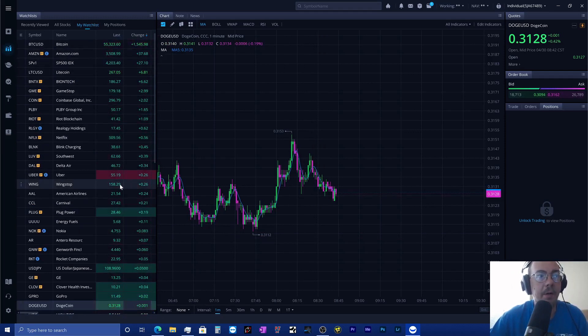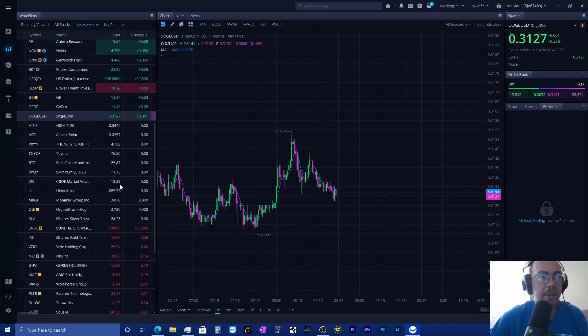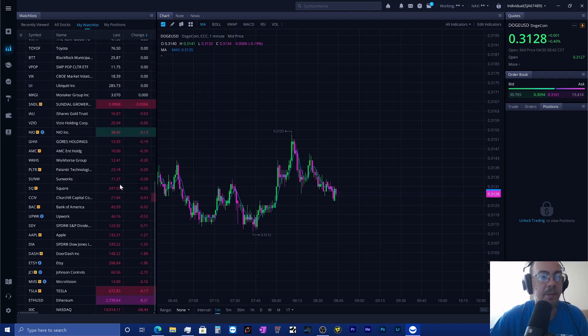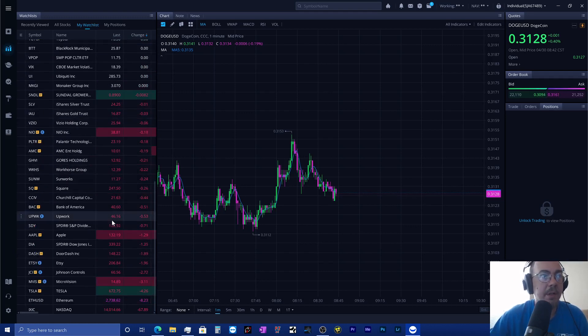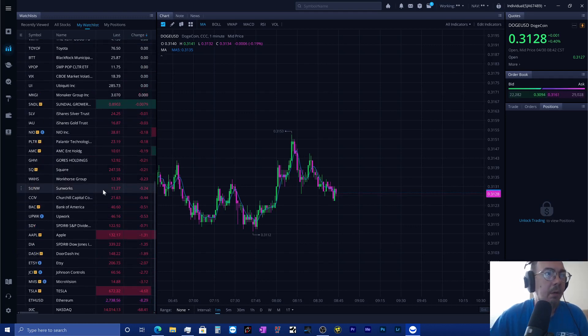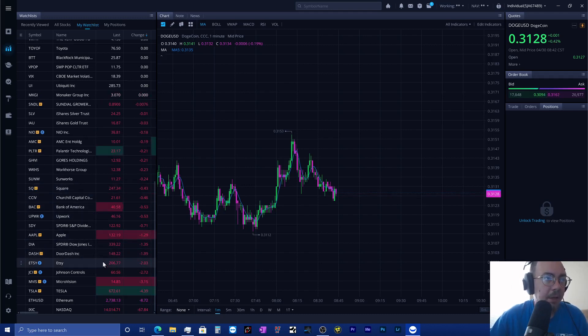Doge is still getting a lot of traction. What I do like to see this morning though is we have got a lot of green going on today. There's a lot of recovery happening this morning, which is super cool.